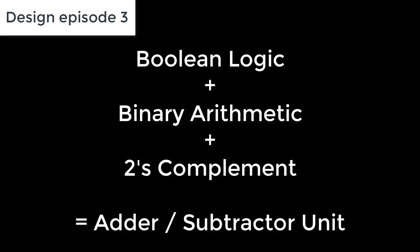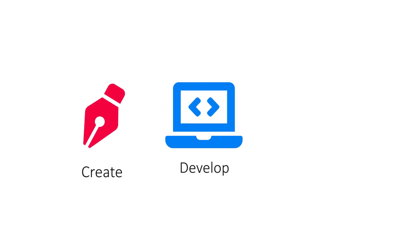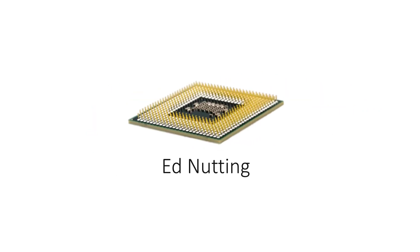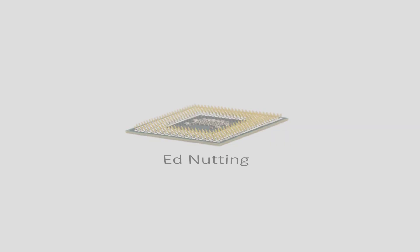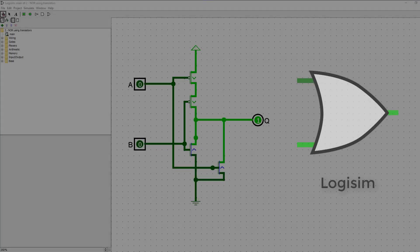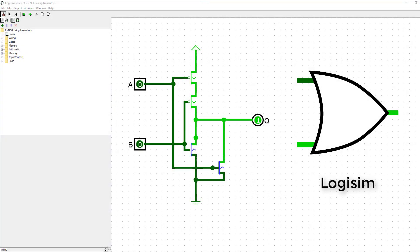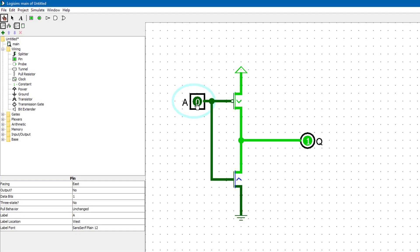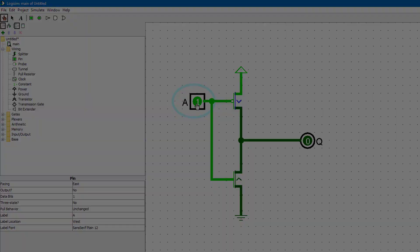This will be the first big component for our full processor design. We've seen how we can use transistors to build NOR gates and that wires can be on or off which we interpret as ones and zeros or true and false respectively.